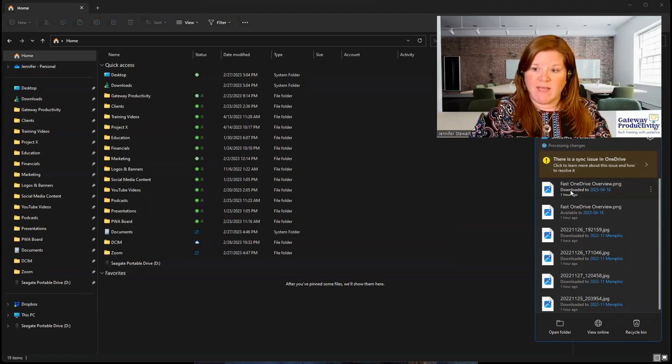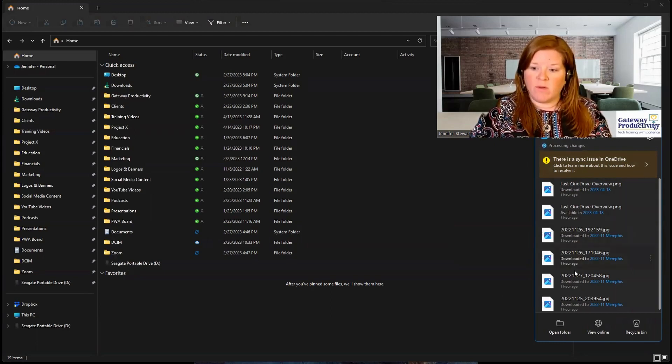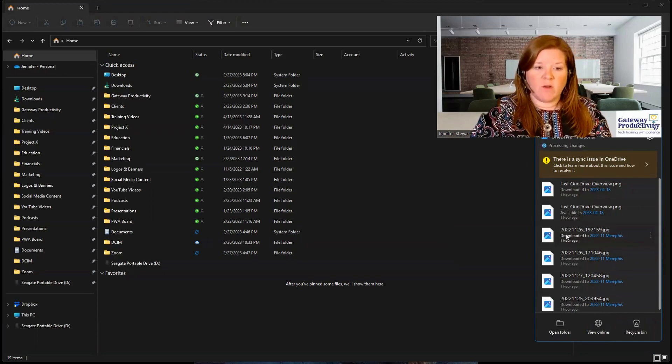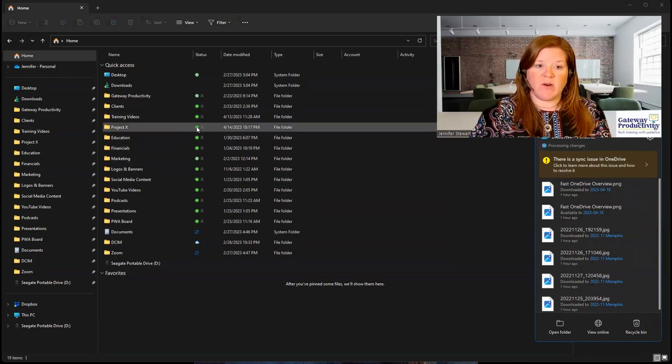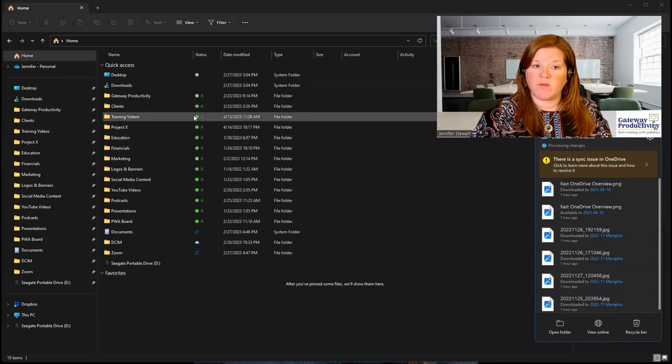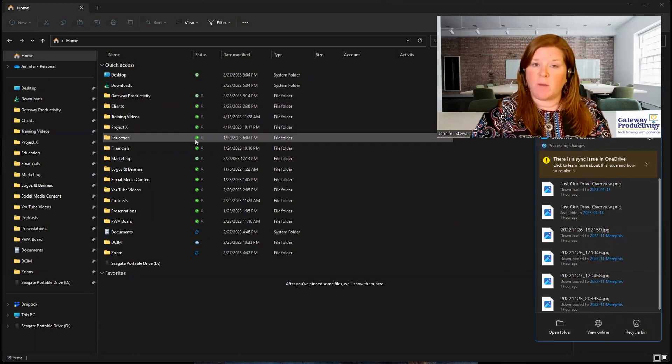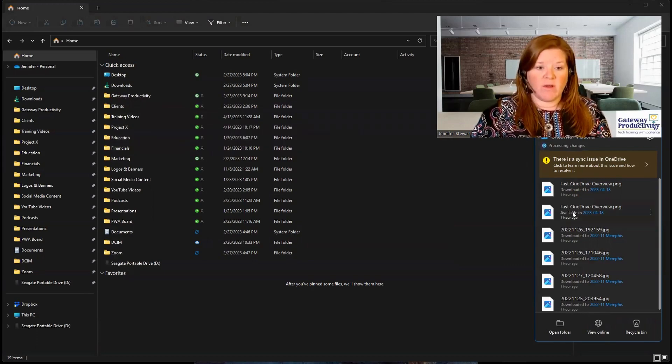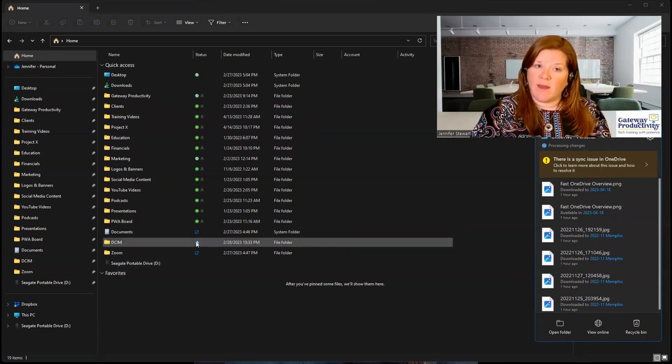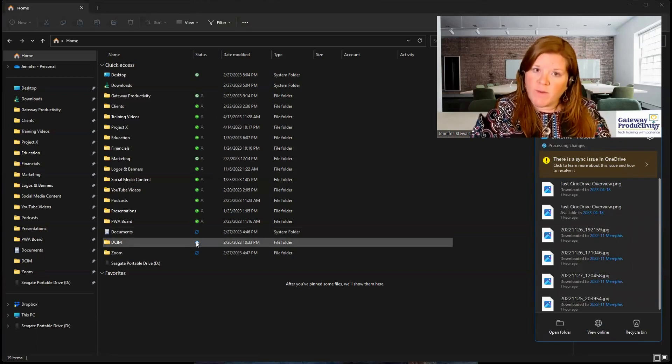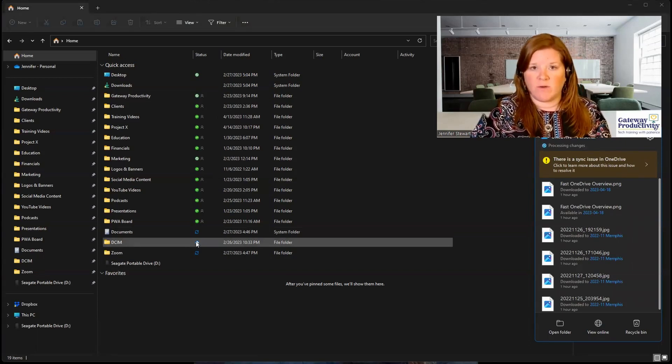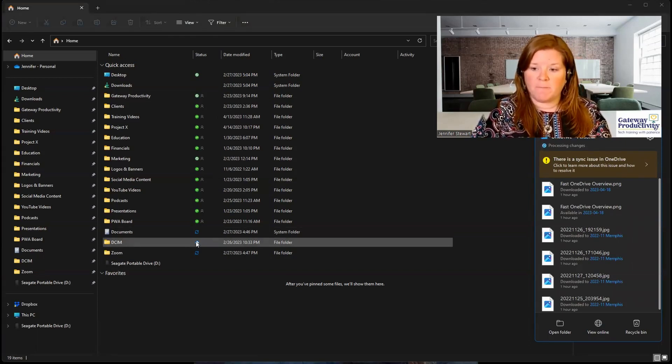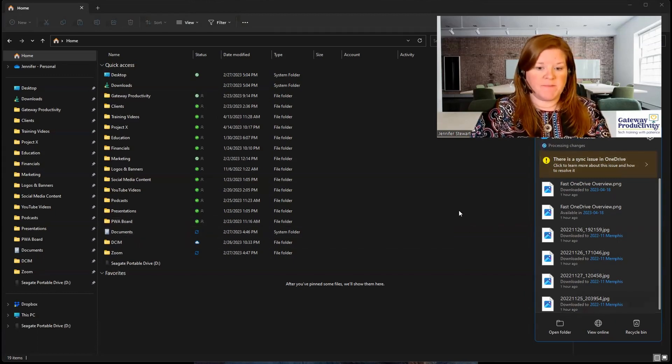And then here we can see downloaded, available, downloaded. So the downloaded items are probably the things that are in these green bubbles with the checkmark. And then the available is going to be something that would be in the cloud area. It's available for me to get to, but it's not downloaded to my computer. So that's the different language that you will see here.